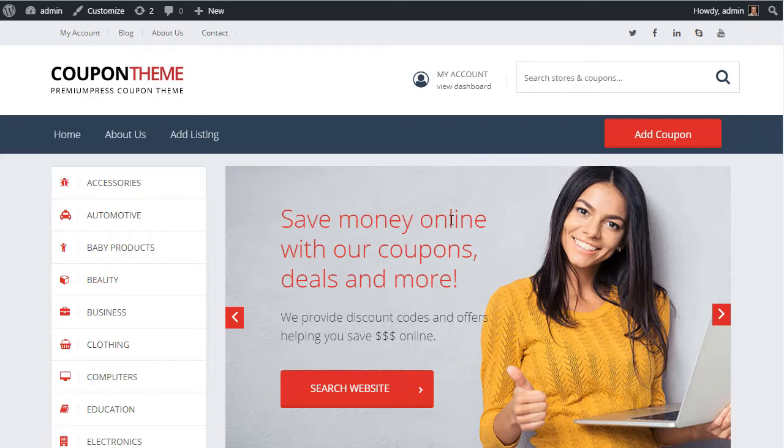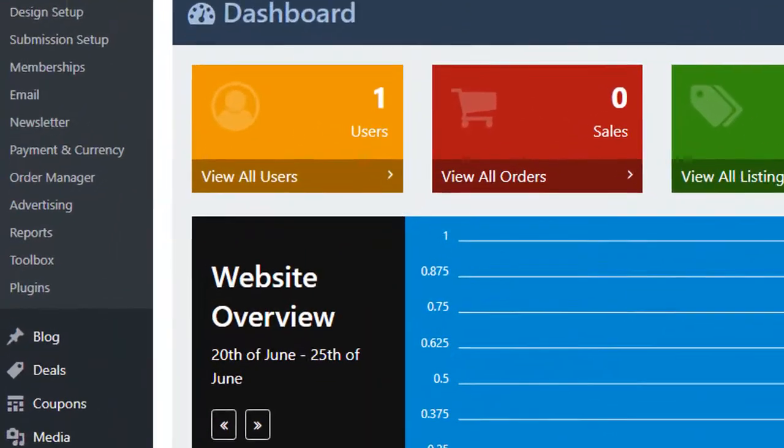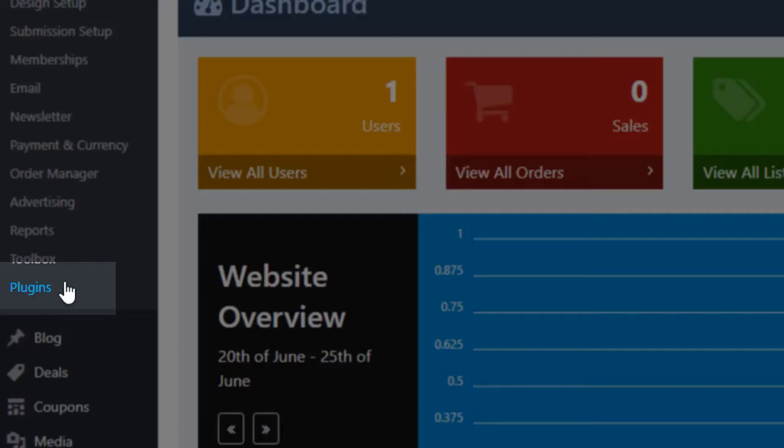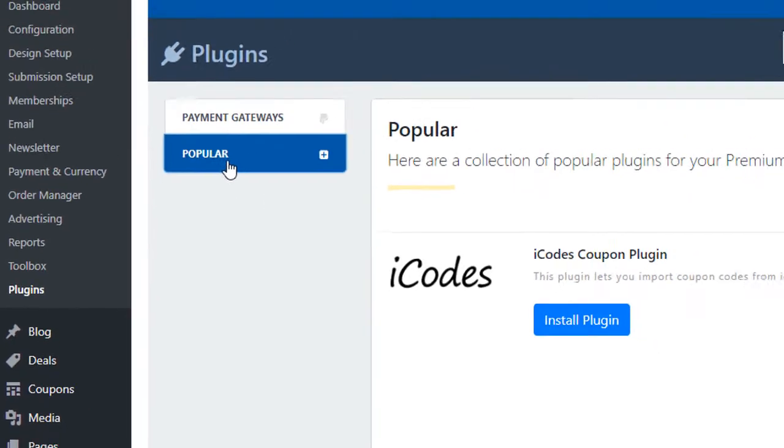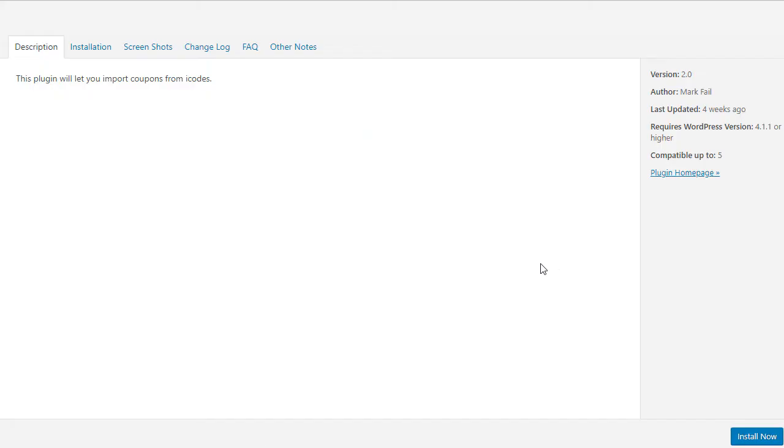It sounds a bit of a mouthful but it's really easy, so let me show you how it's done. First, we're going to download the plugin by going to the admin area of our WordPress theme. We're going to click on Plugins, and under Popular we should be able to see the iCodes coupon plugin. Let's install this - you can see the install button at the bottom right.